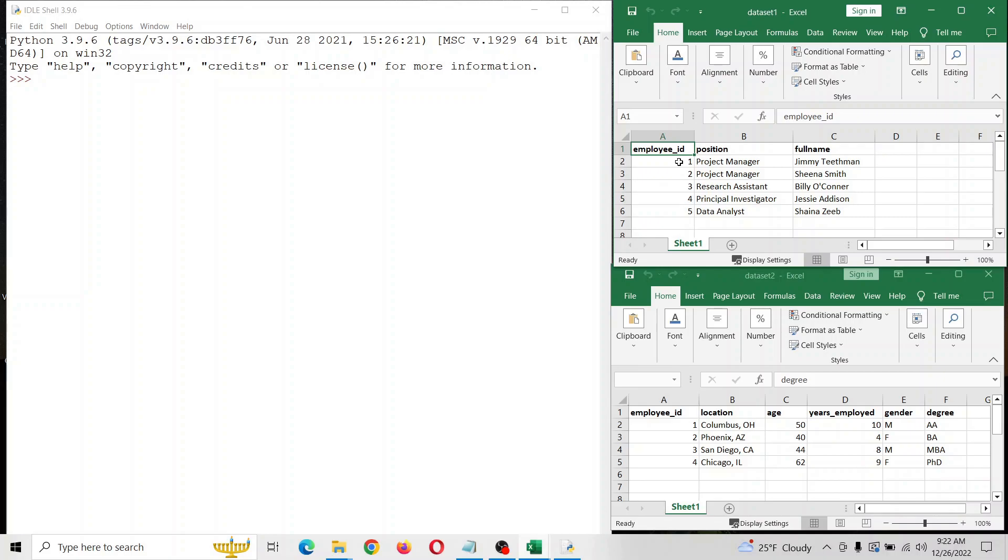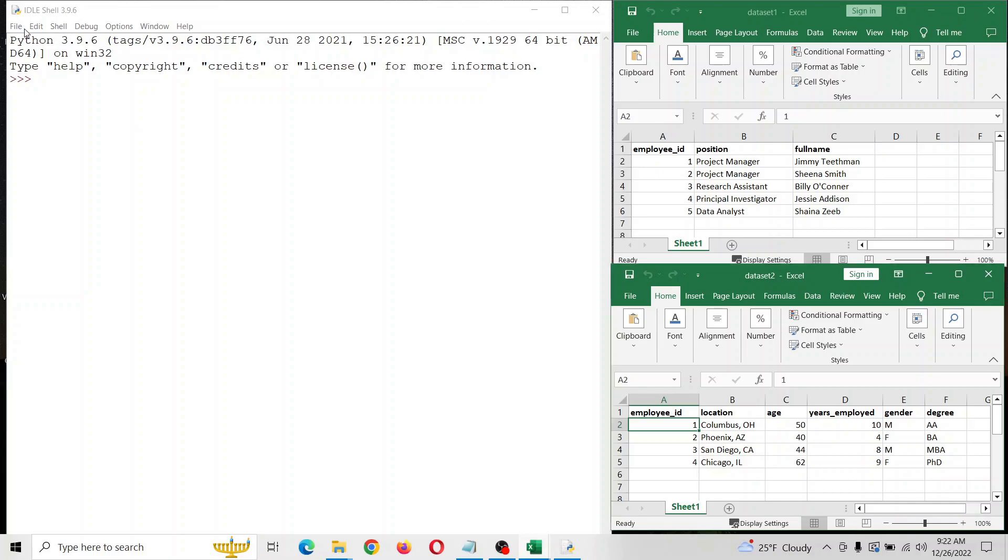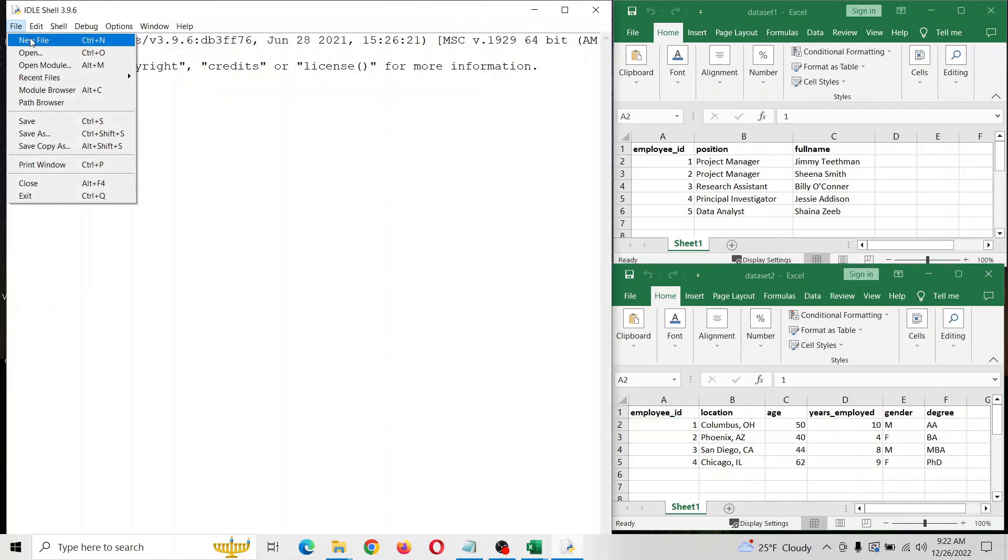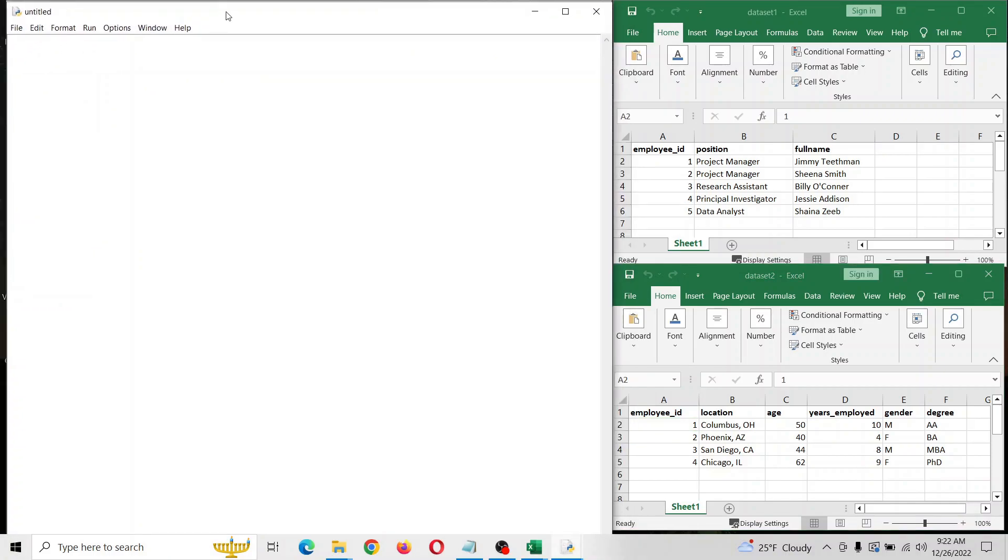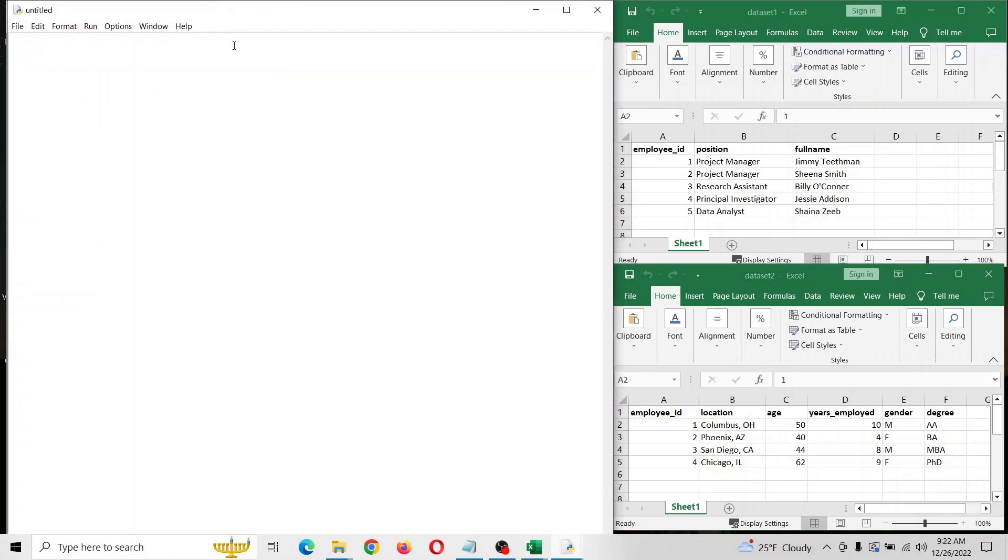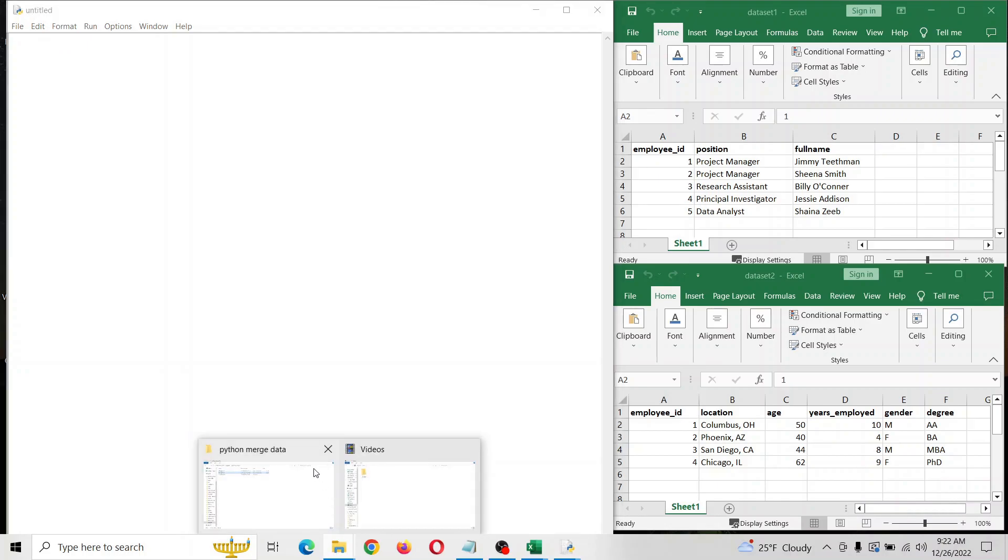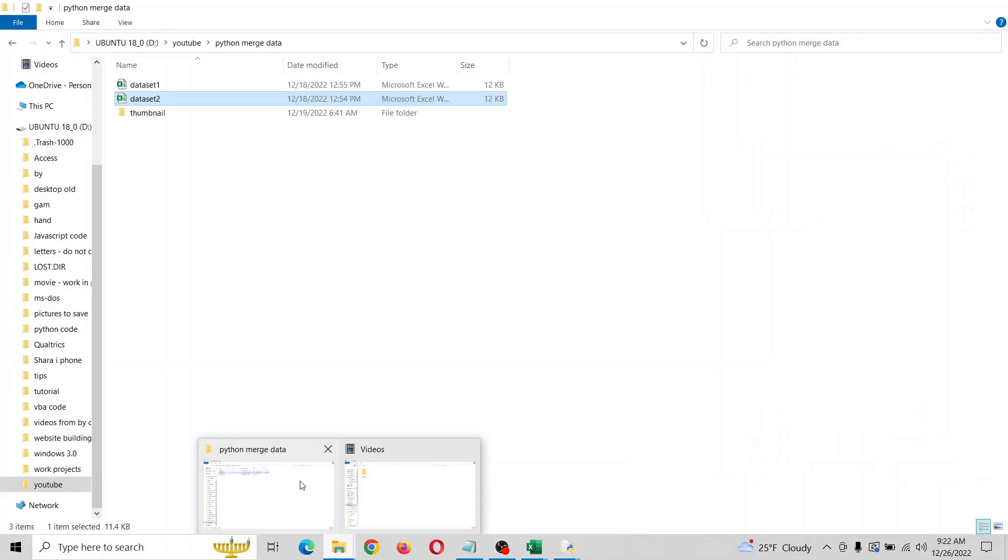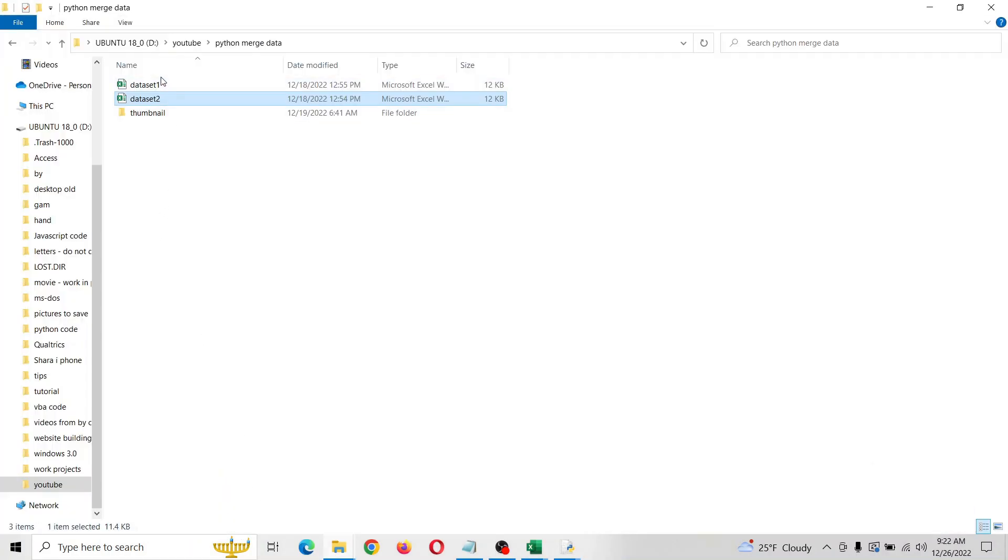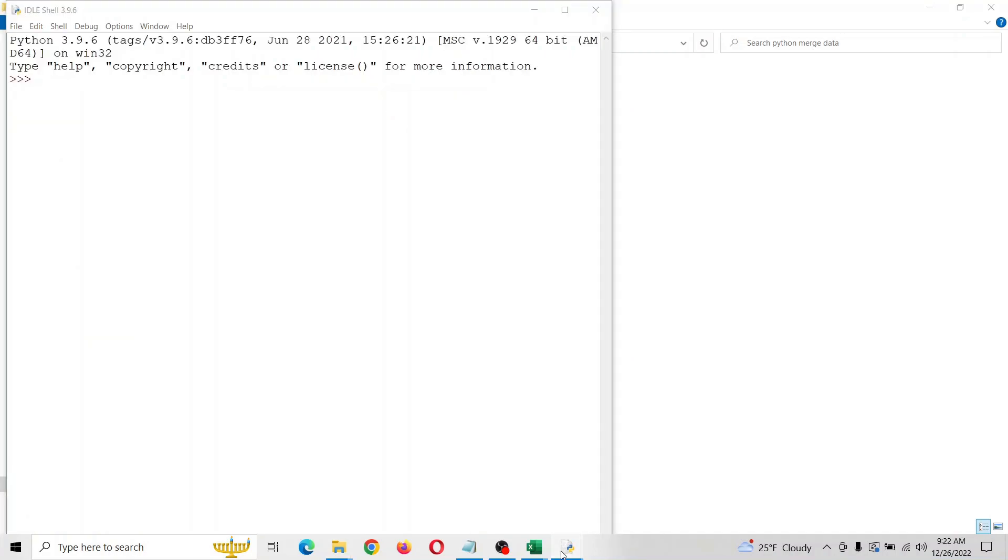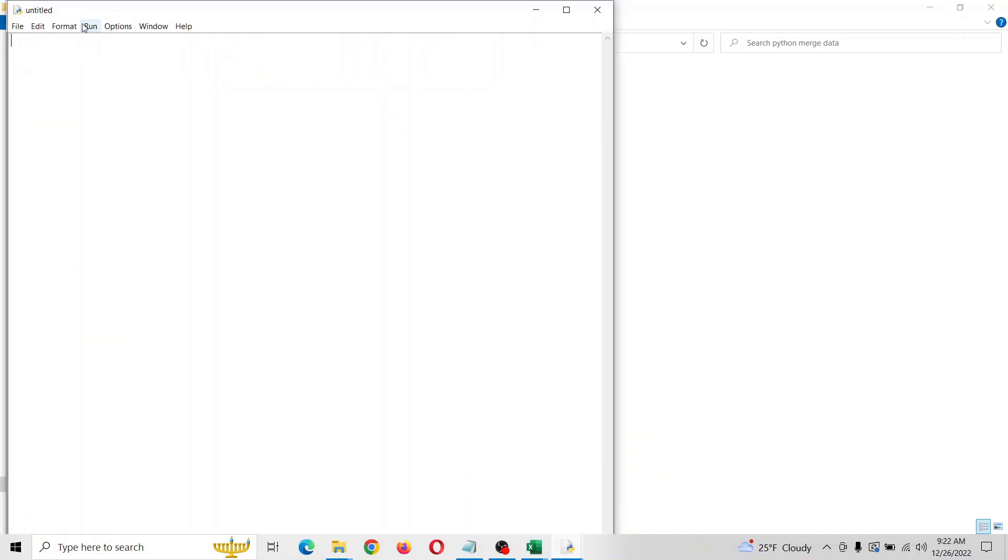You can see this would correspond to this right here. What we want to do is open Python. The easiest way to do this is just save it in the same folder as the data sets for simplicity. I'm going to save first in that folder.